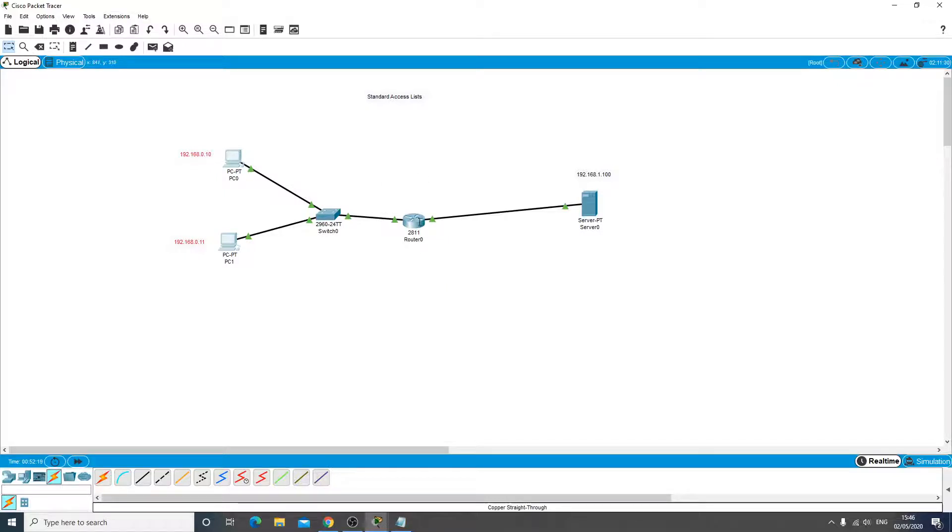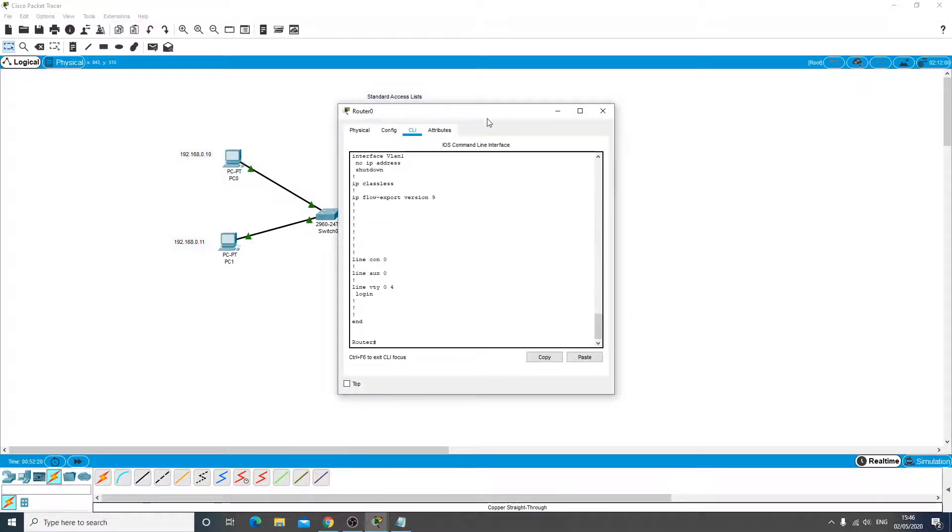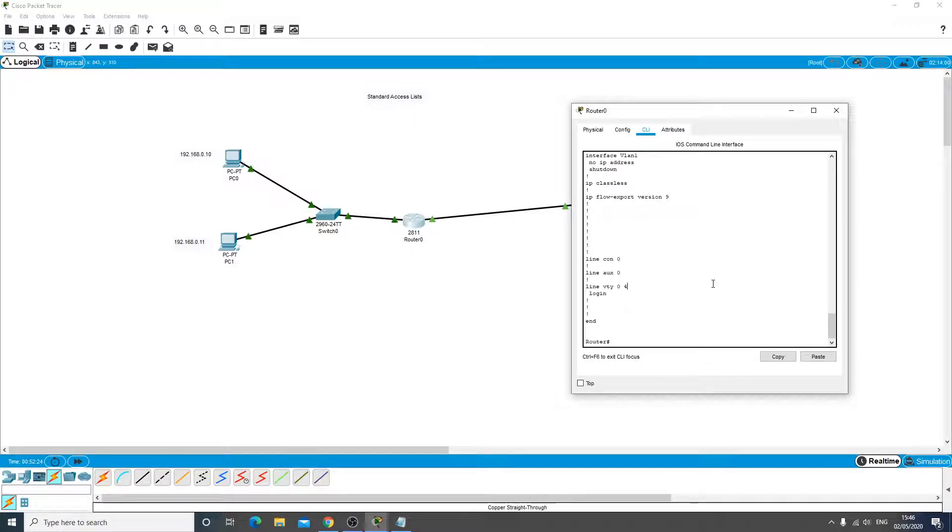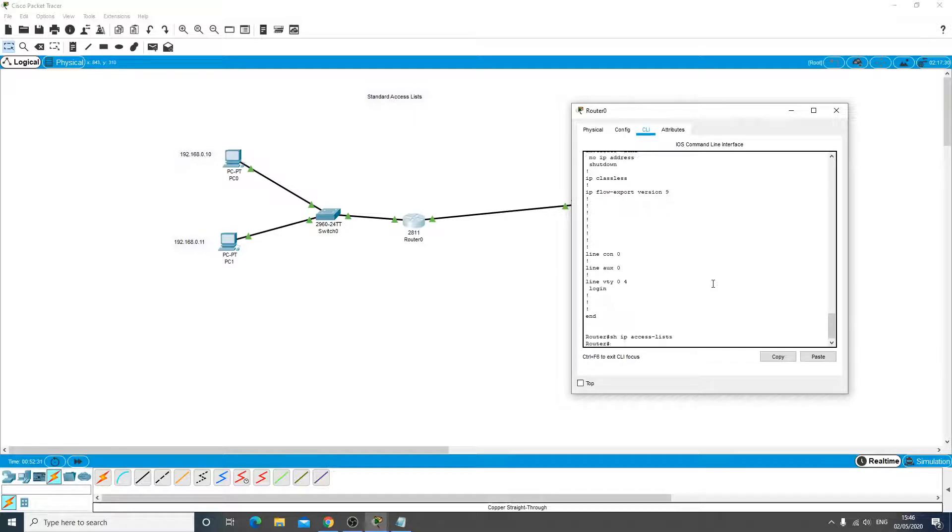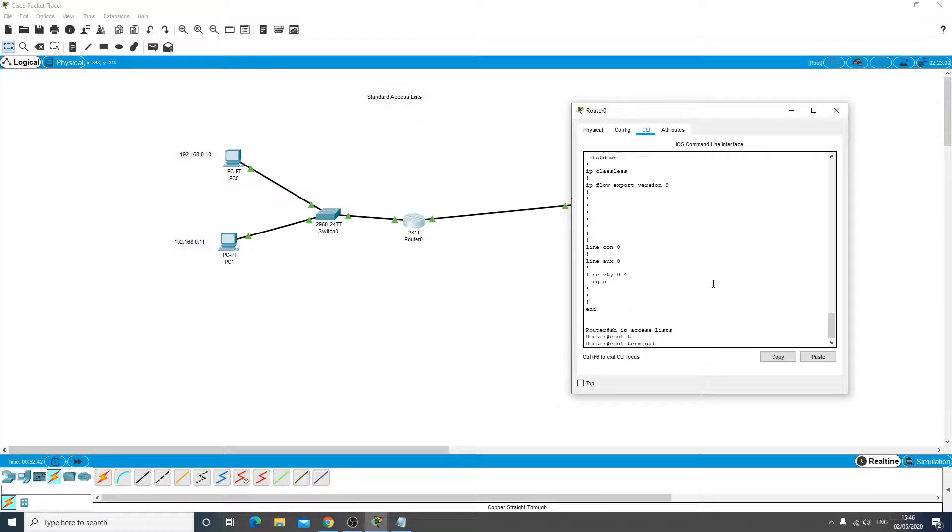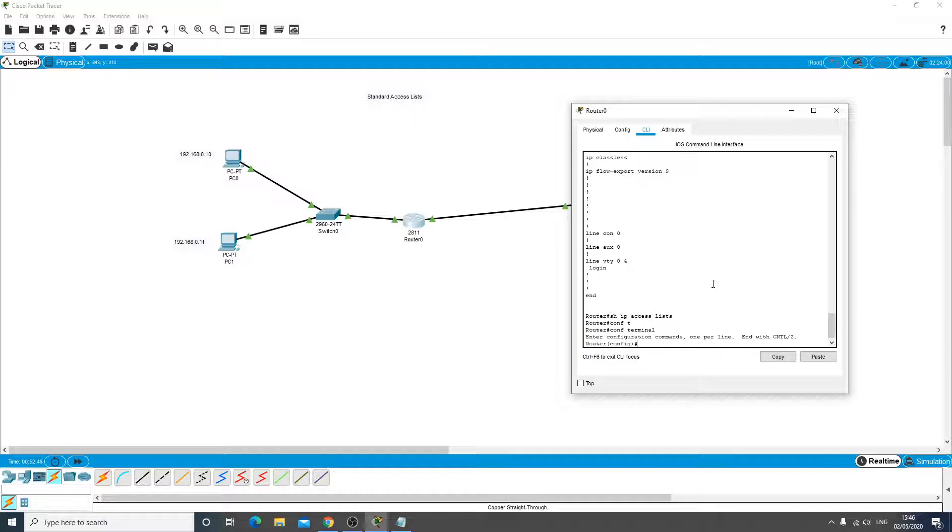First of all we'll do a show IP access lists and it's not coming back with anything, so we know there's no list configured on that router at the moment. So let's go and create one.